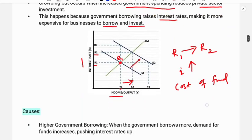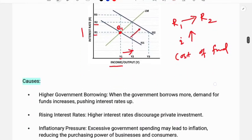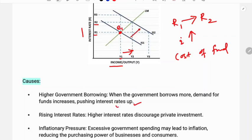What are the causes behind the crowding out effect? The first cause is higher government borrowing. When the government borrows more, demand for funds increases, pushing interest rates up. When government borrows more, the capital market sees increased demand for funds, and because of this increased demand, interest rates go up and investment falls — that is the crowding out effect.